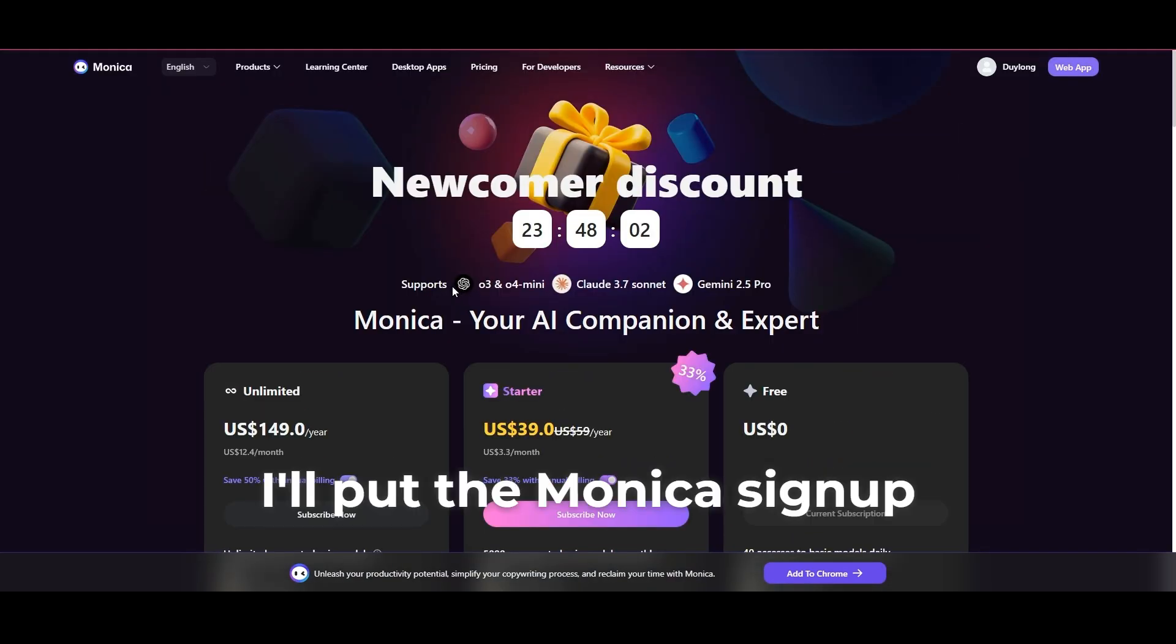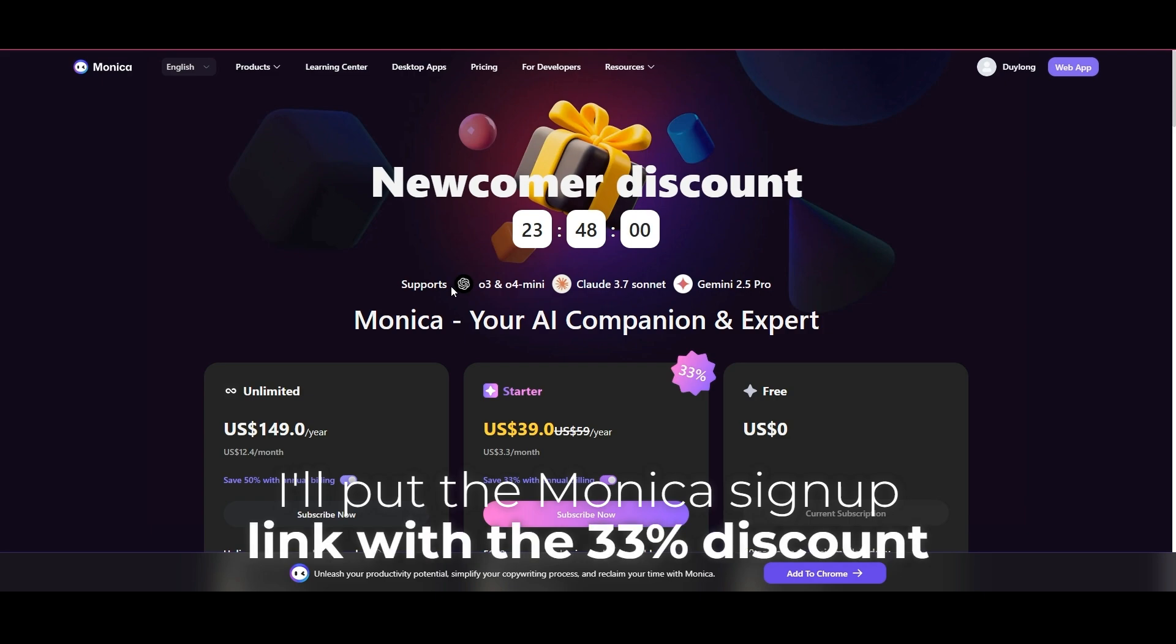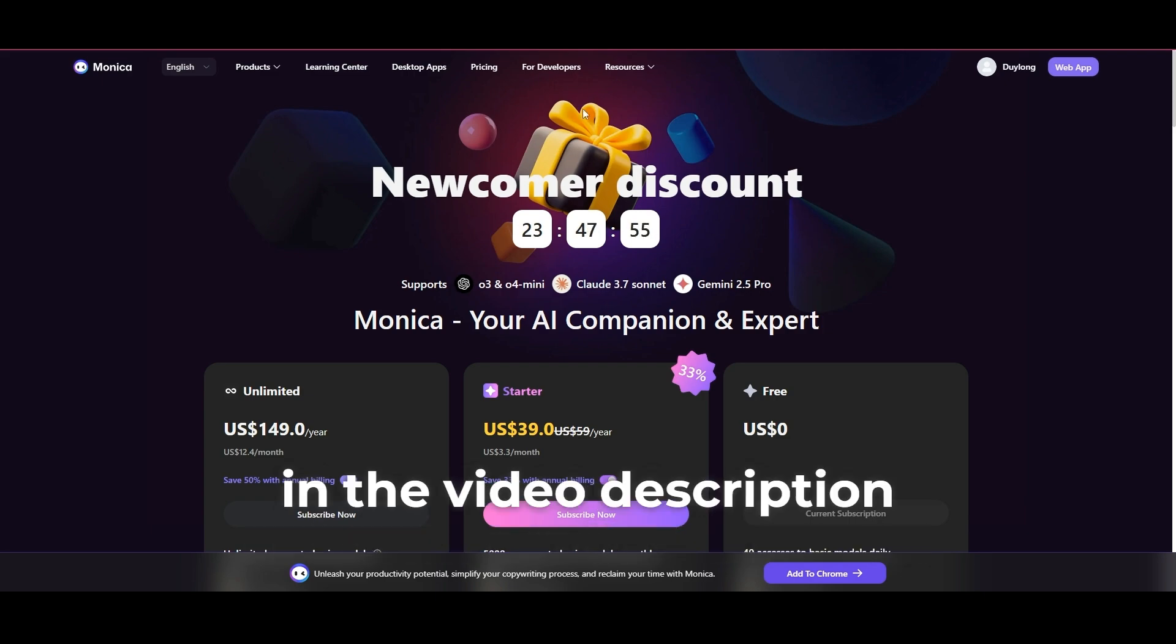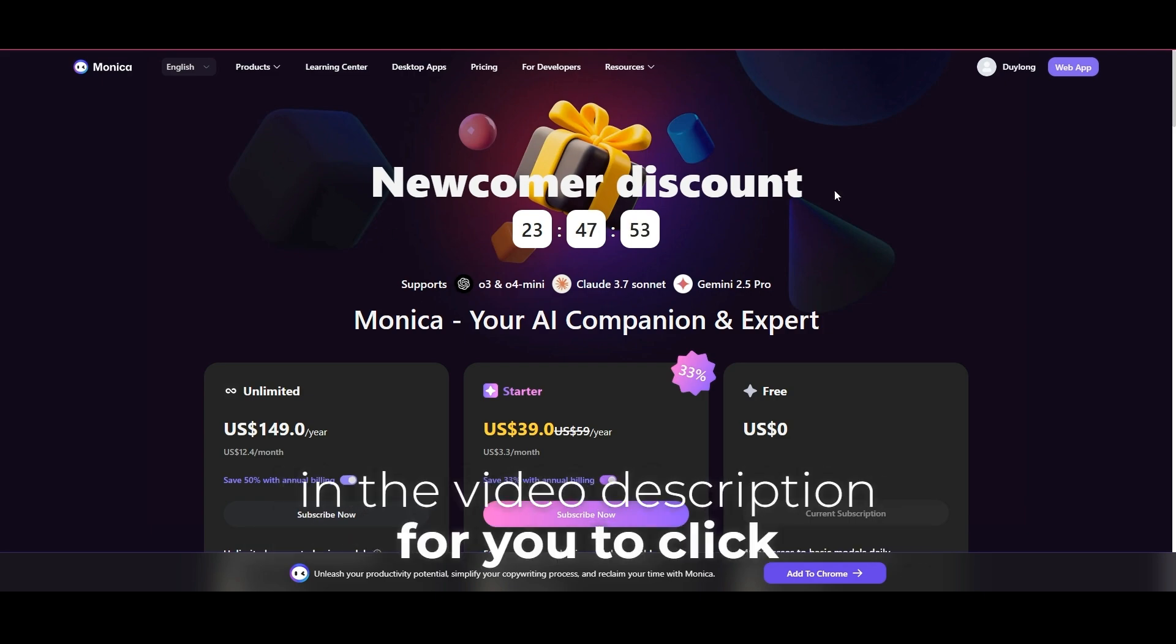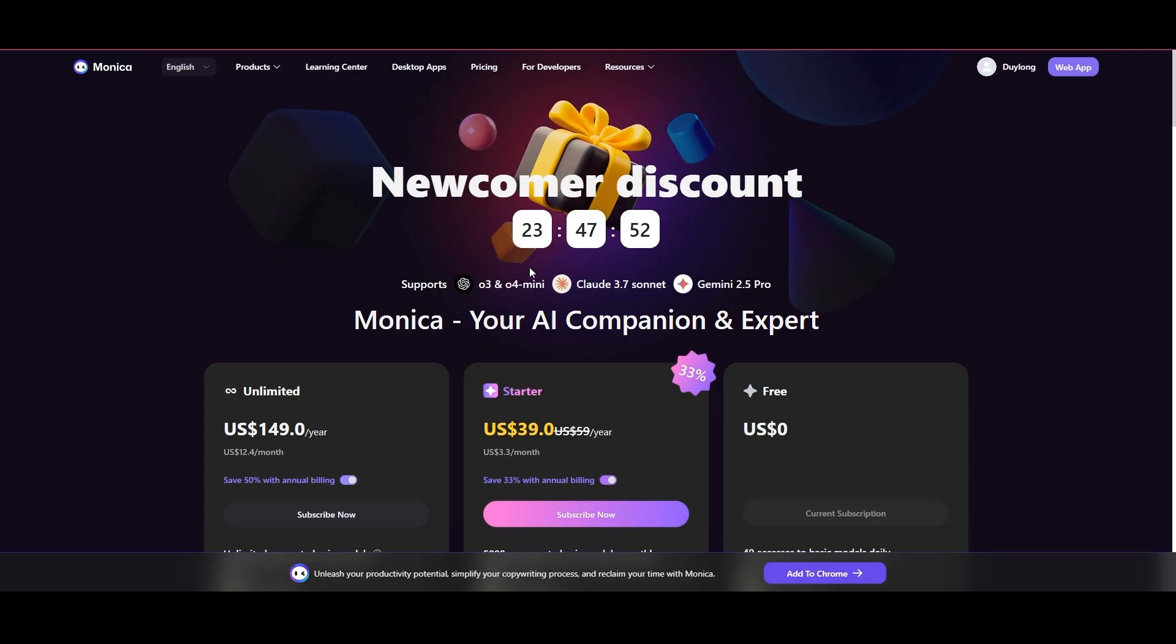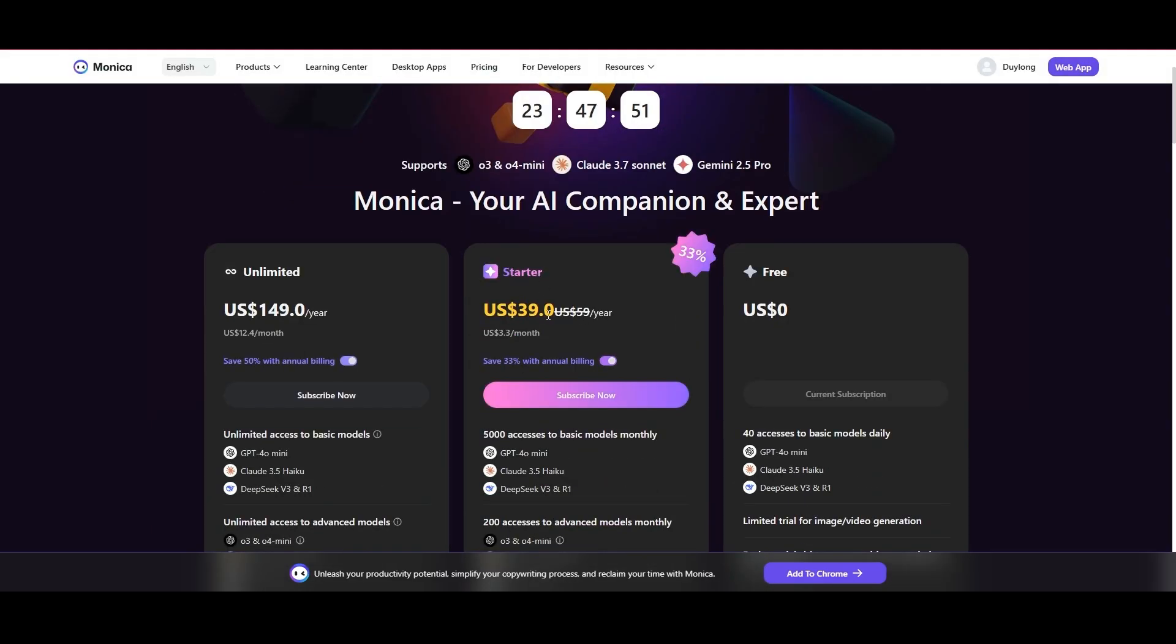I'll put the Monica sign-up link with the 33% discount in the video description for you to click.